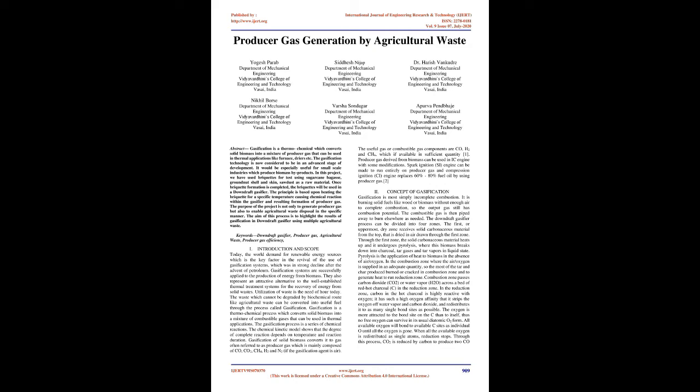The purpose of the project is not only to generate producer gas but also to enable agricultural waste disposal in a specific manner. The aim of this process is to highlight the results of gasification in a downdraft gasifier using multiple agricultural wastes. Keywords: downdraft gasifier, producer gas, agricultural waste, producer gas efficiency.